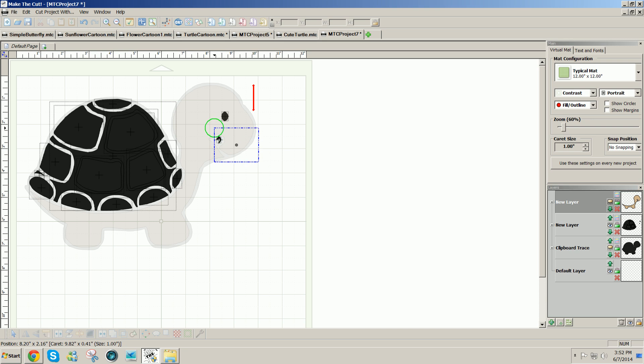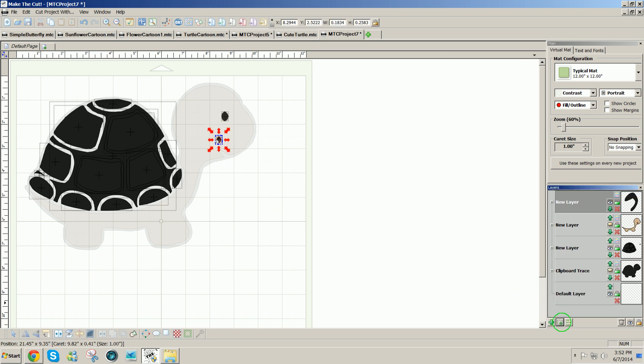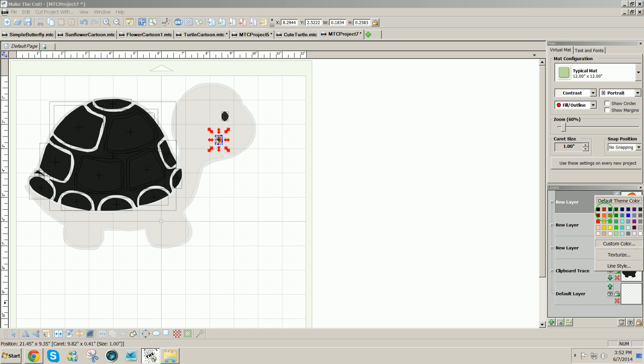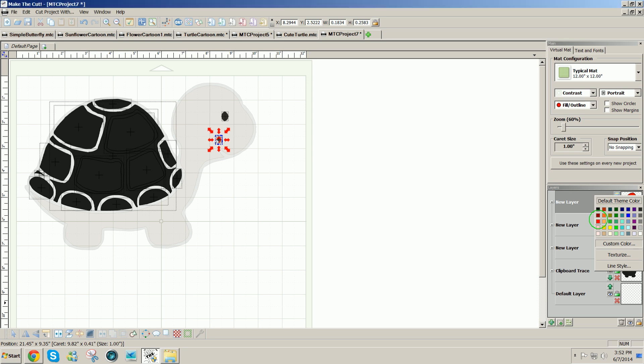And I see there's a little tongue there. I'm going to select it, send it to its own layer and color it red and hide it.